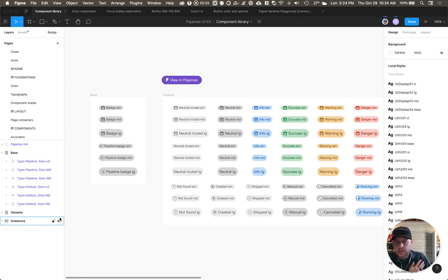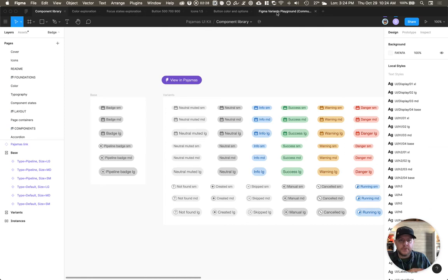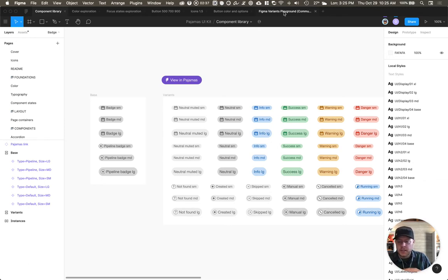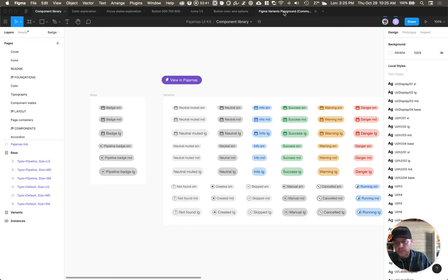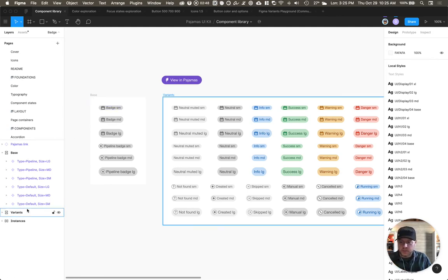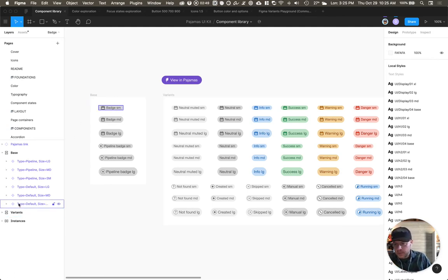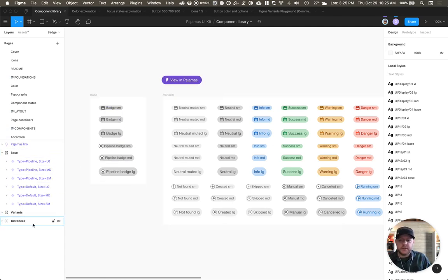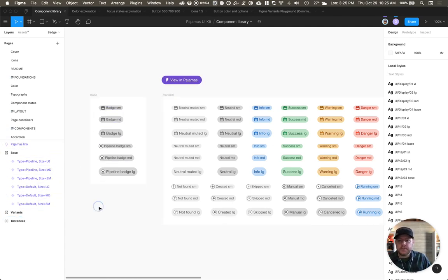So you can see I do have a little bit of naming pre-done in here. If you want, there is a Figma variants playground file that I'll post a link to. They'll give you some more details about the naming that happens when you use the new component variants feature. In this case, there's key value pairs. For the base components, there's only two sets: the type, which we have default or a pipeline badge, and then the size. We have three sizes.